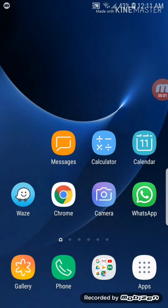Today we are going to learn how to create a favorite contact shortcut on your home screen. This is my home screen and I'm going to create a shortcut of a contact who I call frequently.